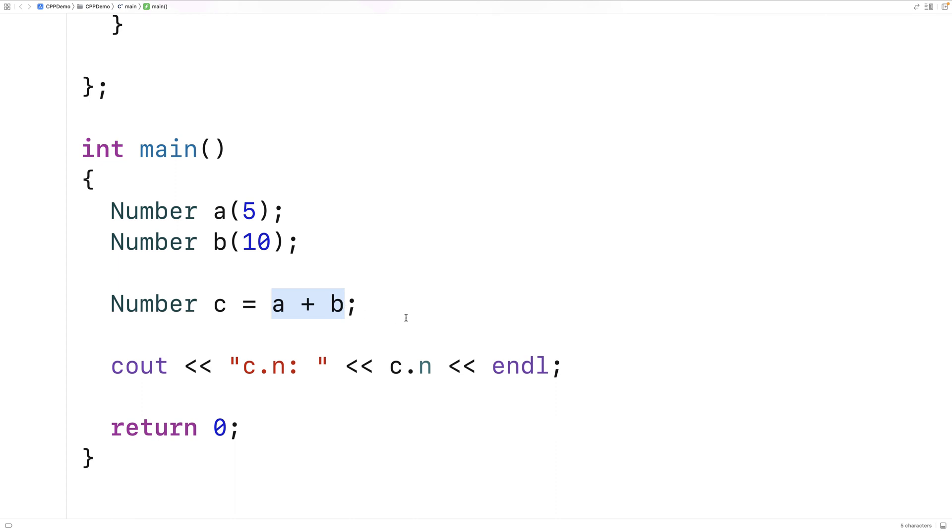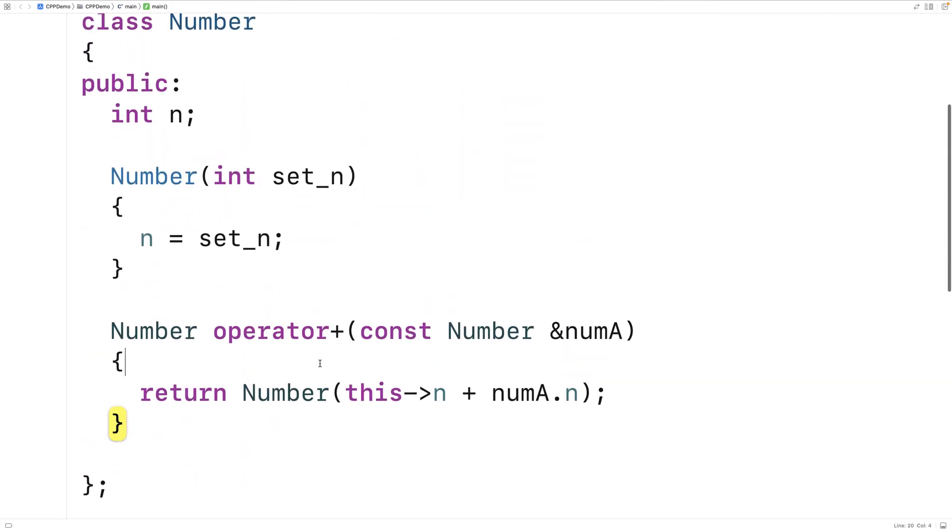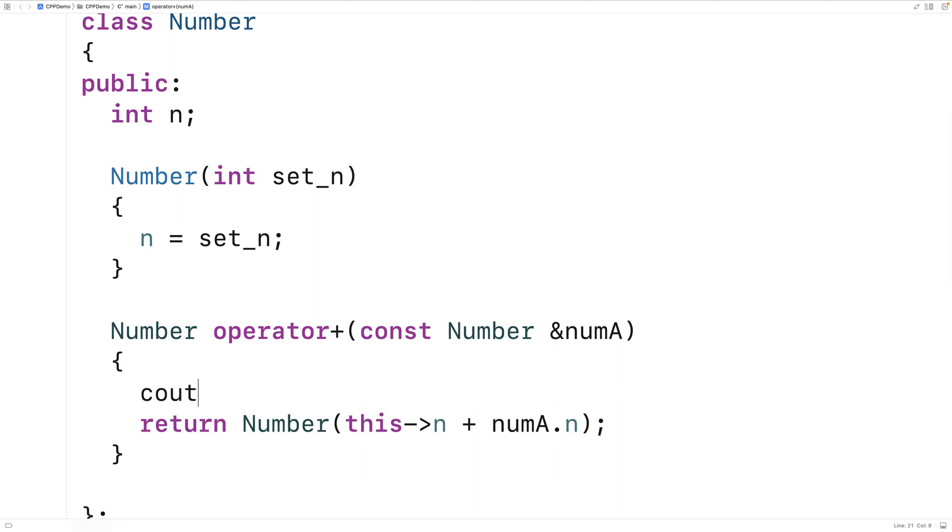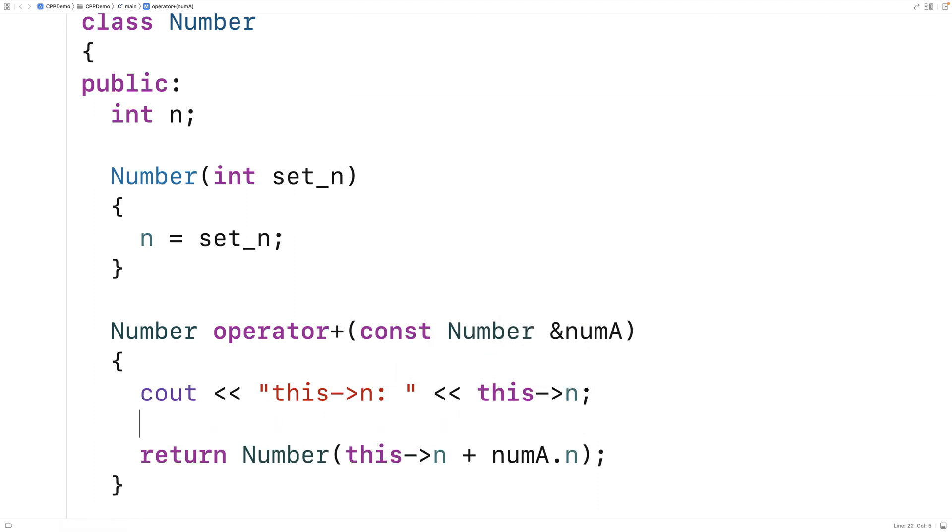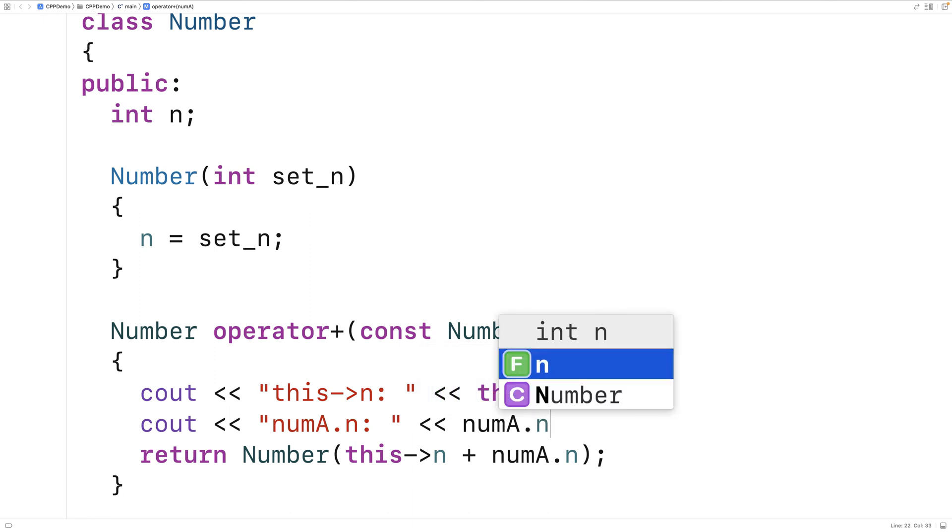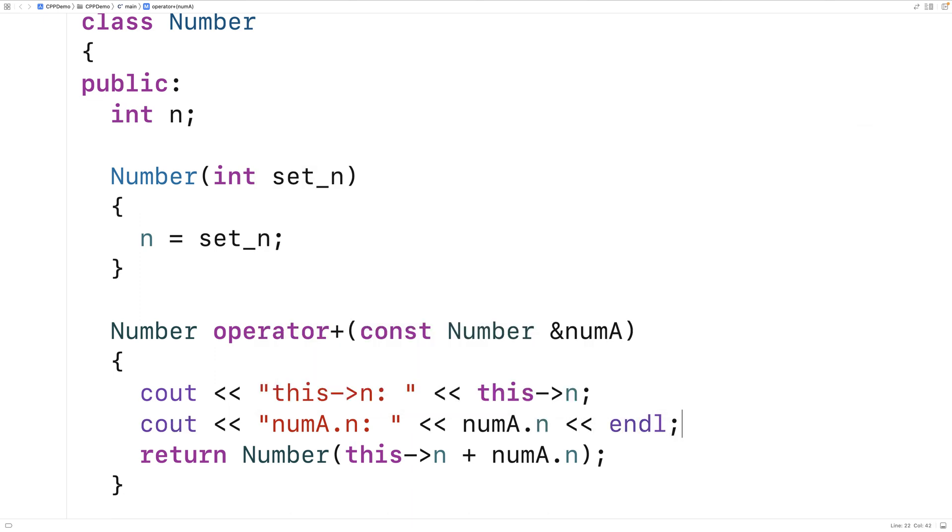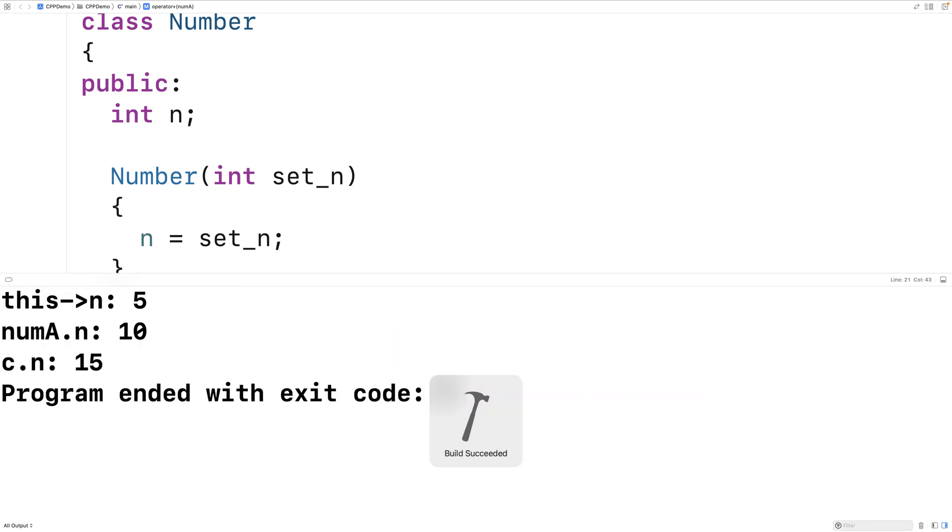Just to help us figure out what's going on here, let's actually output the member variable n of this and the member variable n of the numA parameter. So we'll say this arrow n colon and we'll output this arrow n and we'll also say cout numA dot n colon and we'll output numA dot n as well. Just so we can see what's what here and what's going on when this runs. So we'll save and run this and now we get this arrow n is 5 numA dot n is 10.